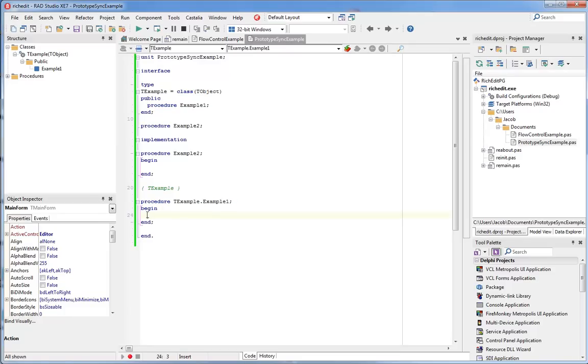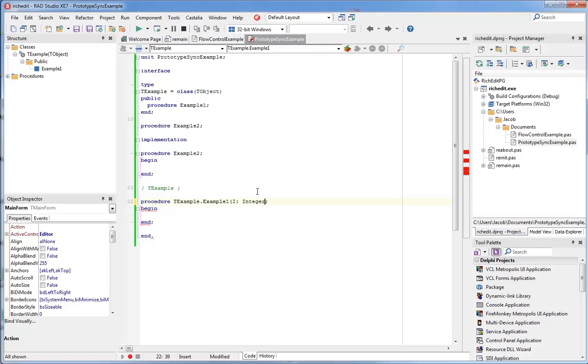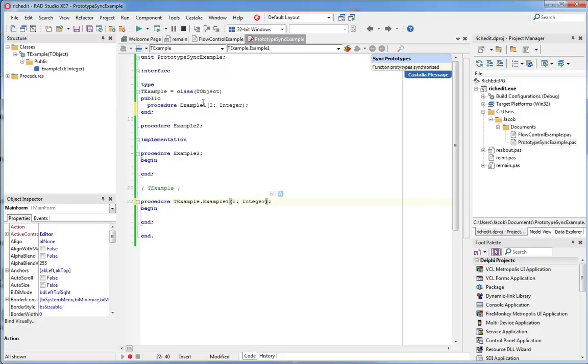I want to add a parameter to this method. Normally, I'd have to type the new parameter in both places, here in the implementation and here in the interface, or I would have to copy and paste or do something twice. But Castalia's prototype synchronization saves me from having to do the same thing twice. I can add the parameter, changing the prototype once. And then when I press Shift-Control-S, the changes that I made are automatically copied to the other declaration.